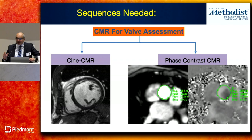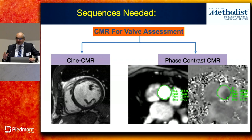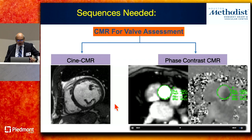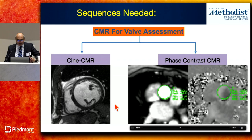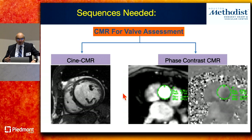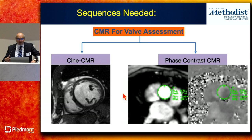People always ask if they need a fancy scanner with advanced sequences. The reality is, to do a valve assessment by CMR, you really only need two basic sequences: your Cine MRI, which every scanner can do, and phase contrast MRI, also available on every scanner. These sequences have been around for 20 years or more and are very robust and reproducible.